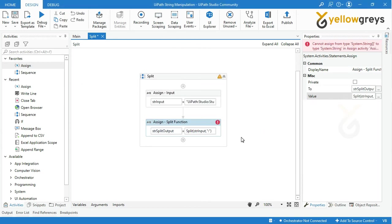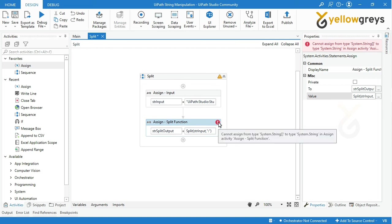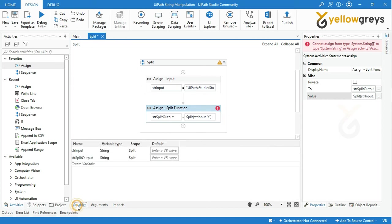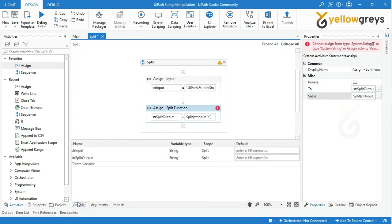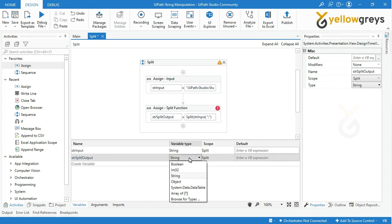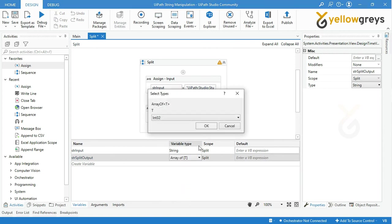Now you can see the red alert message on the assign activity. Go and read the error message and go to the variable panel and change the variable type into an array of string.